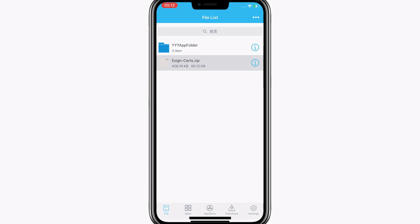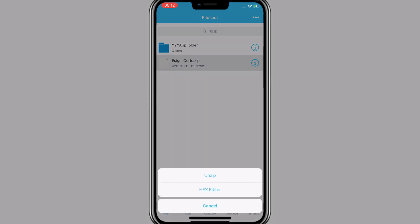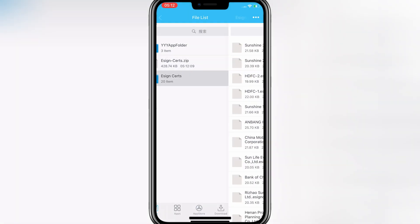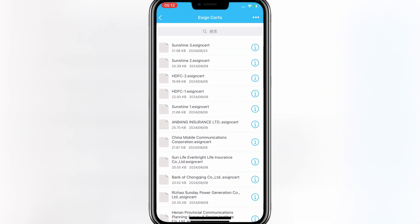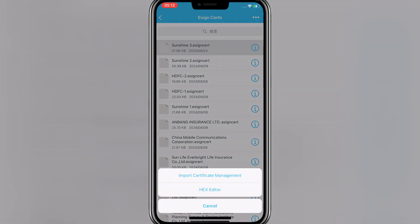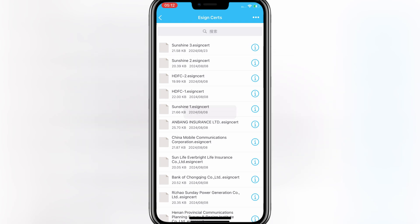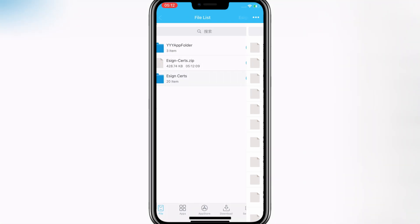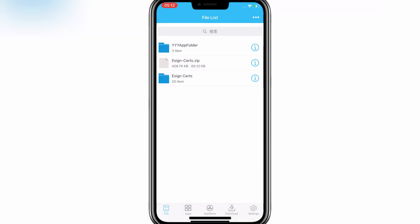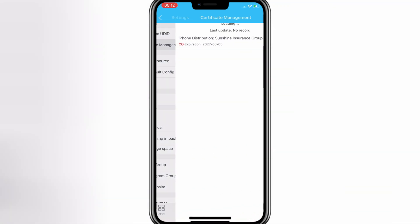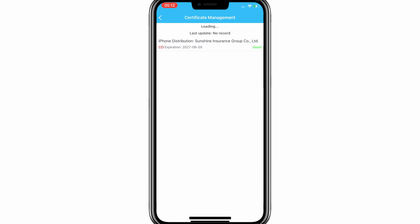Now simply hit on the eSign zip file to unzip the eSign Certificates. Then open the unzip folder and select the first Sunshine 3 certificate, then hit Import Certificate Management. As you can see, it shows good sign in the Certificate Management.